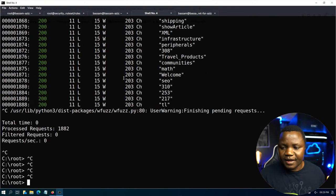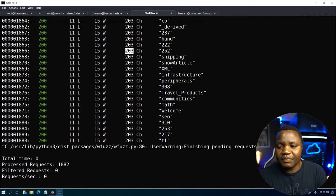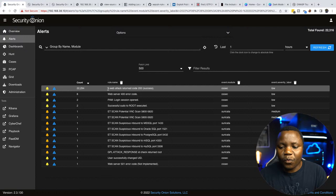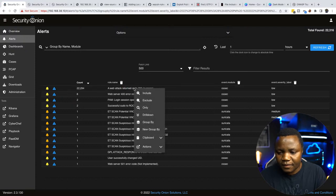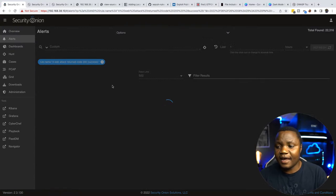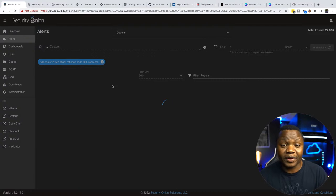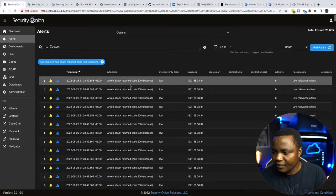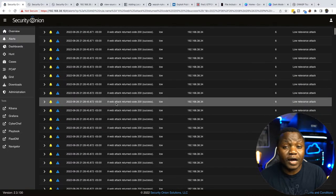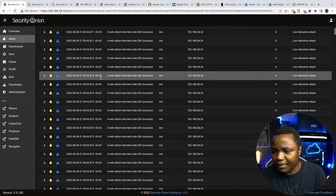I'm going to stop the fuzzer here. We need to look at the character count — it's 203 characters for most responses. Anything that's not 203 characters will be a hit. From what we did, the web attack returned a 200 status code. Drilling down, this is when we're fuzzing for local file inclusion. The severity is classified as low because sometimes legitimate traffic looks like LFI fuzzing. But look at the full log — it was a GET request with dot-dot-slash traversal going to /etc/passwd, and the user agent shows WFuzz with its version.